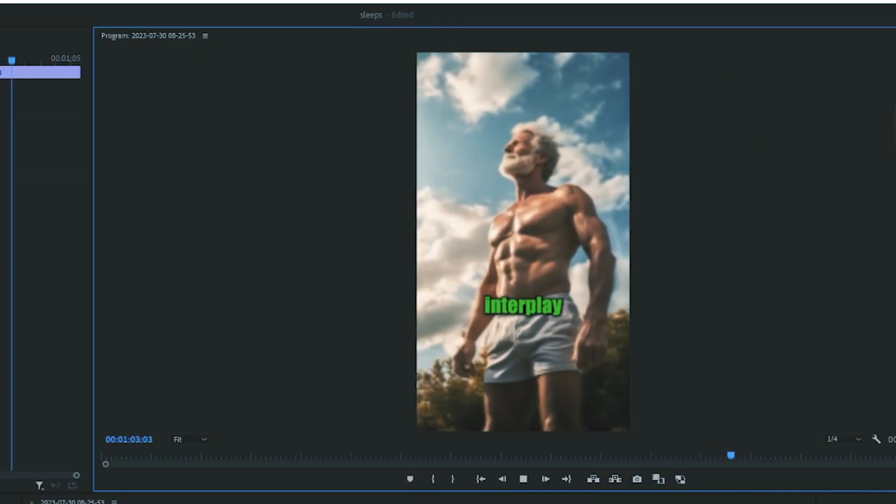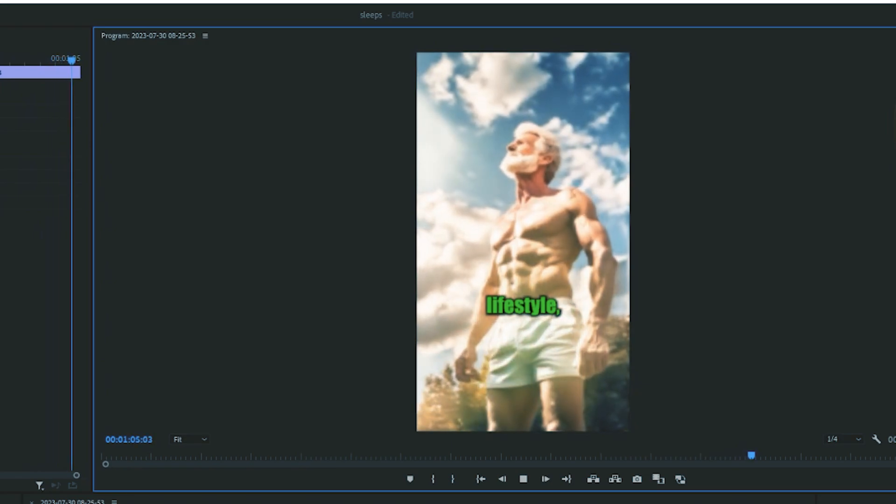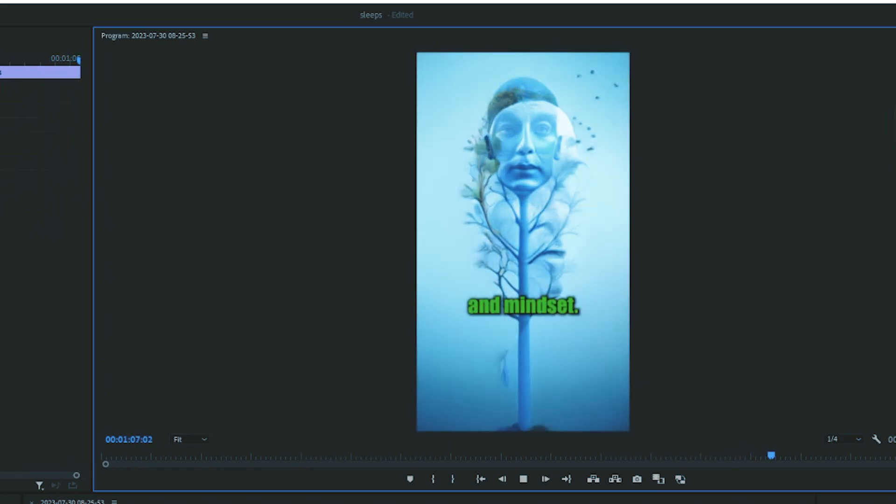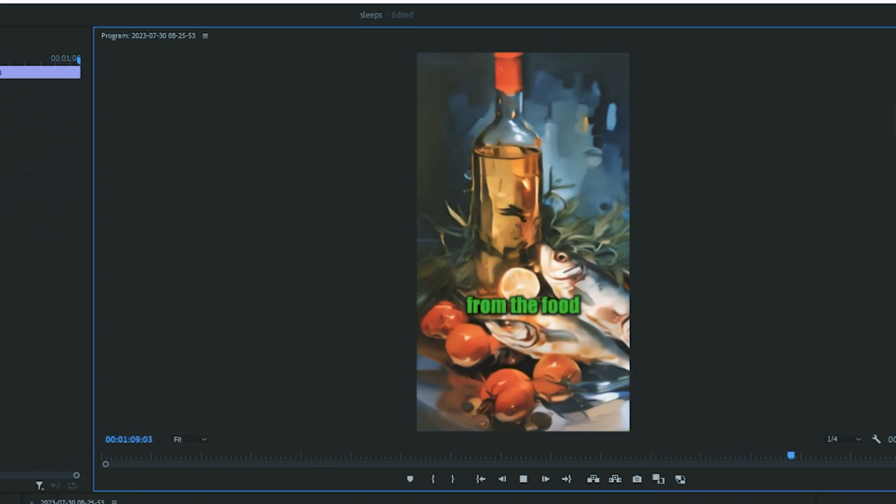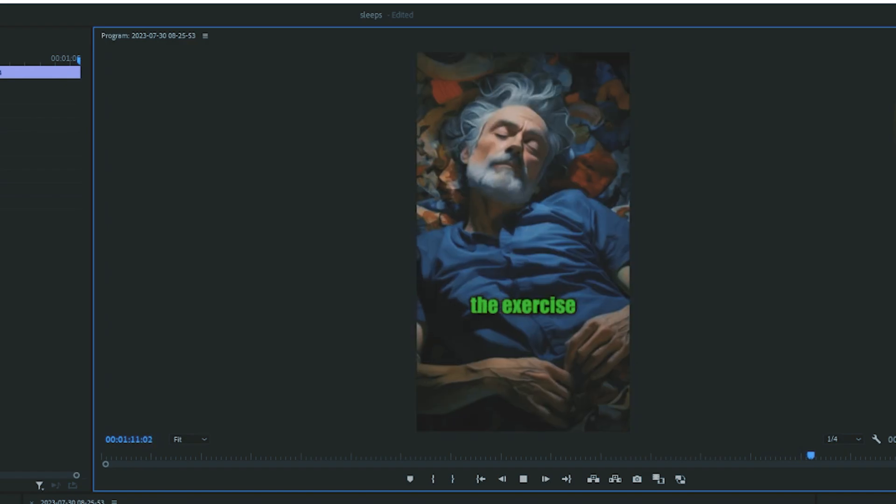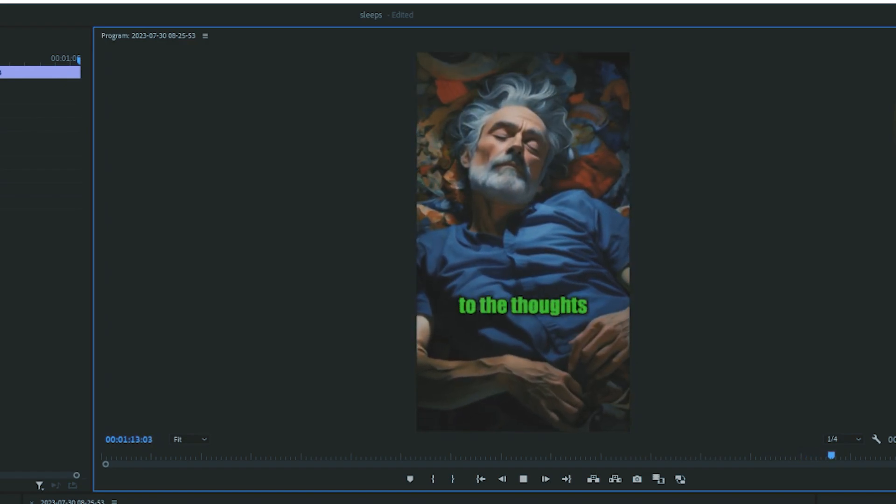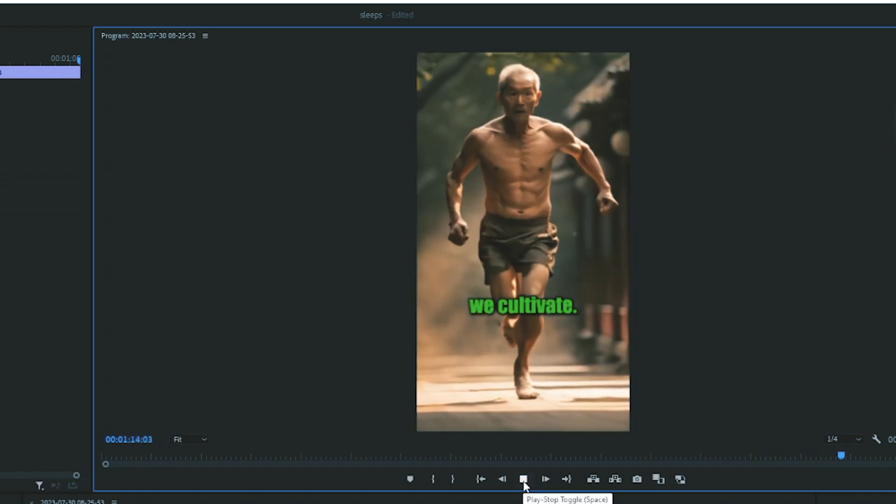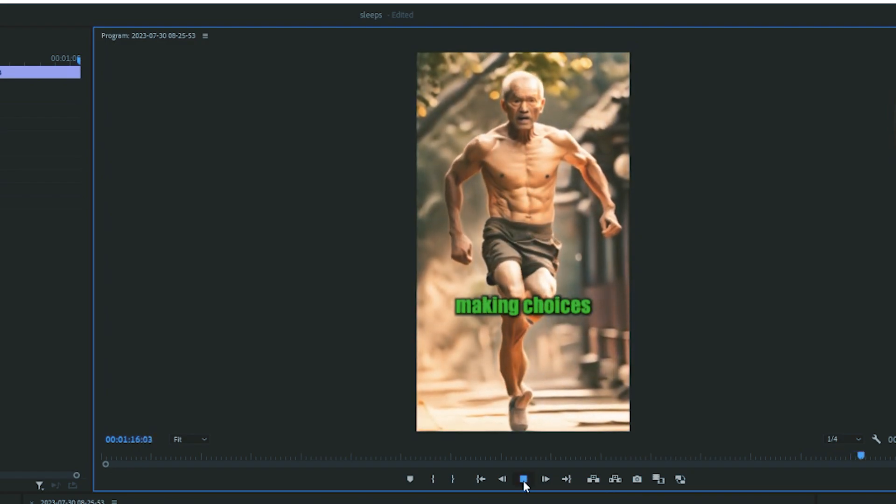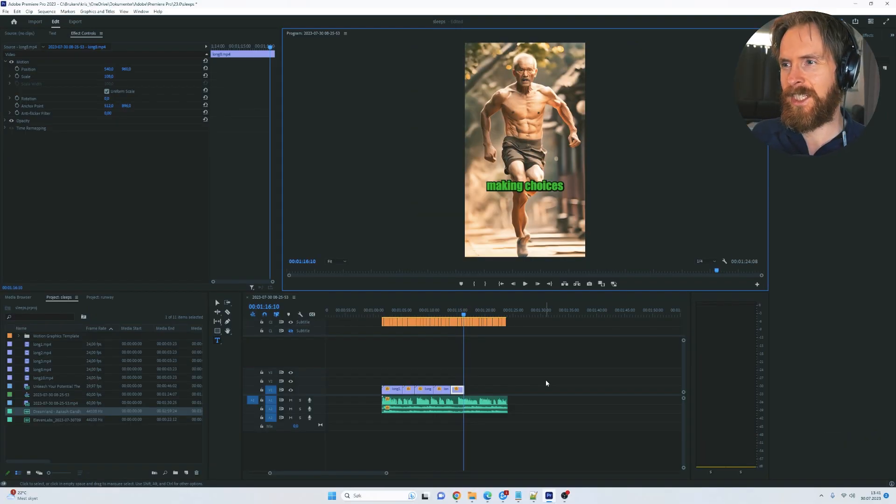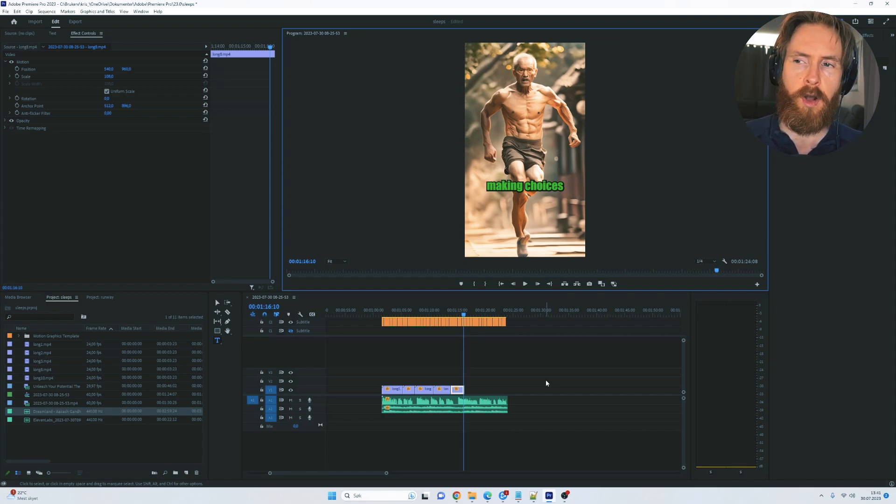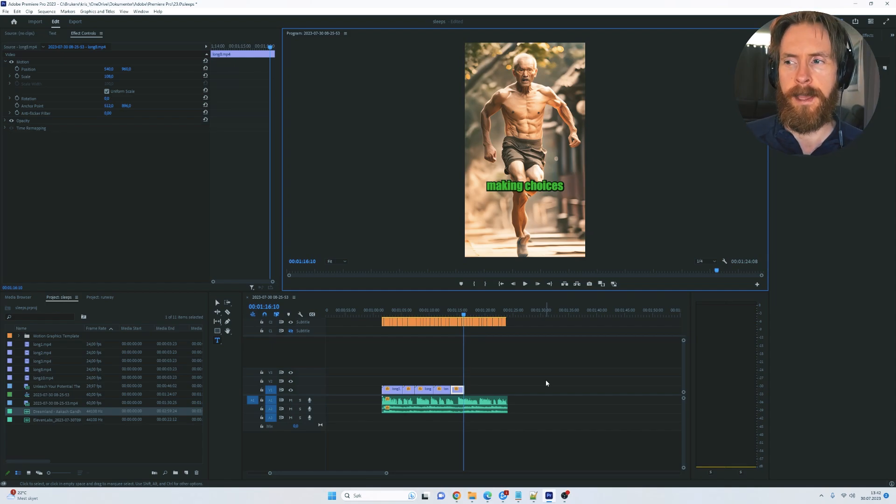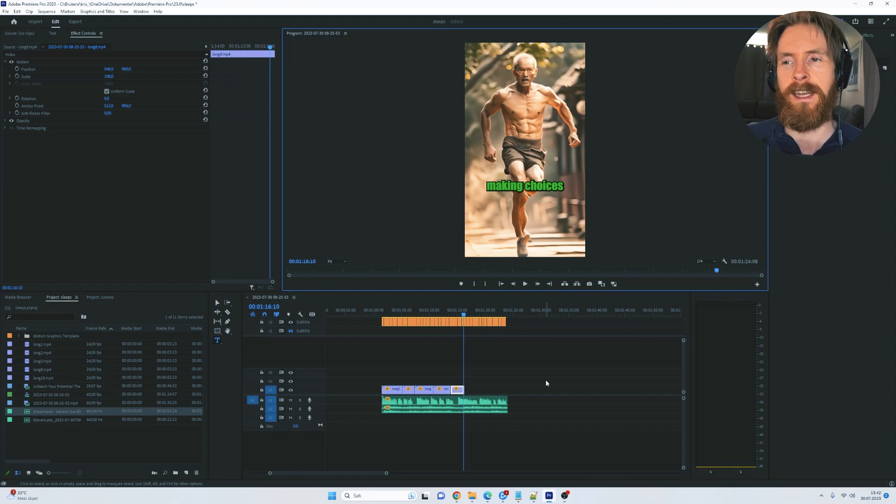The art of longevity is an interplay of genetics, lifestyle, environment, and mindset. It encompasses everything from the food we eat, the exercise we do, the sleep we get, to the thoughts we cultivate. It is the art of making... Okay, so you get the point. I think this is very cool. I think it could be even better coming up very soon. I think we kind of can already use this. So I'm going to experiment more with this and I'm going to follow up on this in a future video.